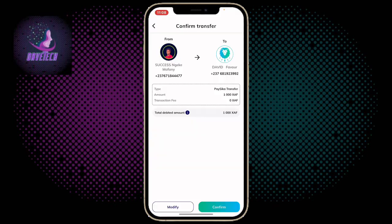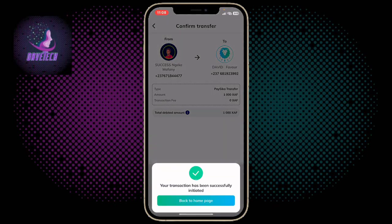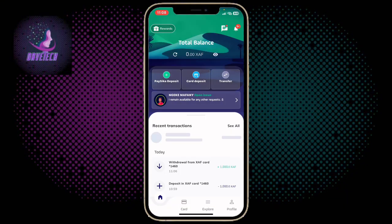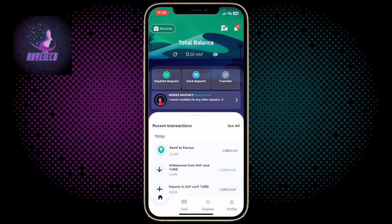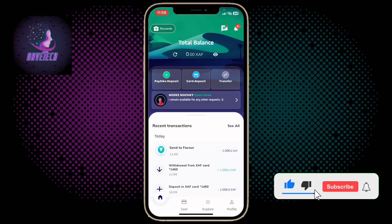The money has gone to my mobile money account. Right now I've received the money in my mobile money account, and that's how it's done — very easy. If you find this video helpful, subscribe to the YouTube channel.